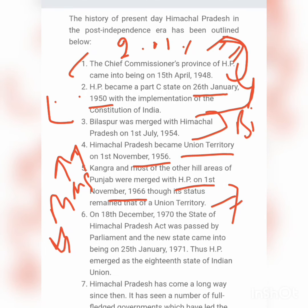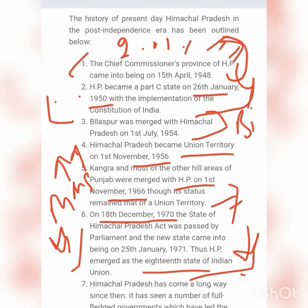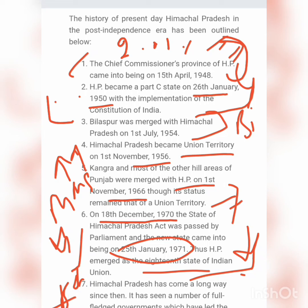On 18 December 1970, the State of Himachal Pradesh Act was passed in Parliament. The leaders of Himachal Pradesh demanded it be made a full state, as at that time all administrative powers were coming from the Centre. Then on 25 January 1971, Himachal Pradesh got full statehood and became the 18th state of India organization-wise.